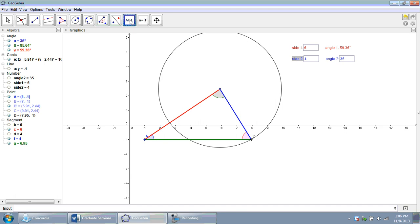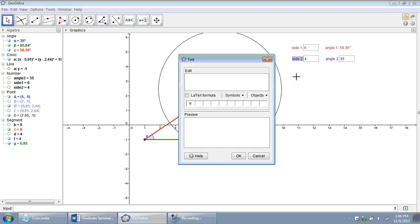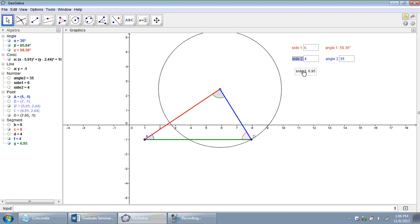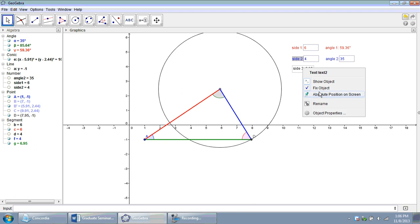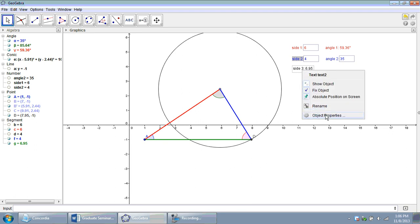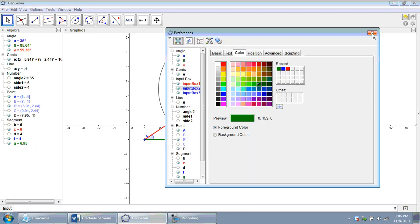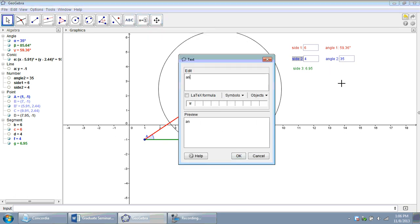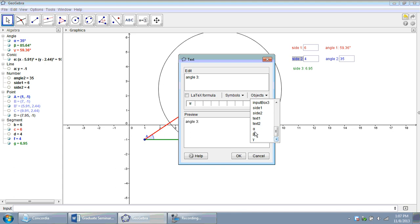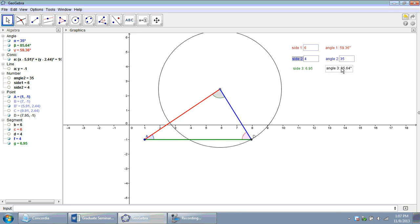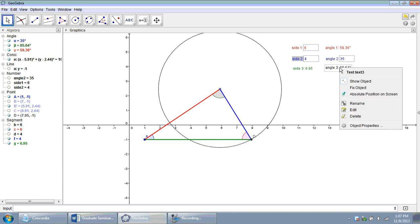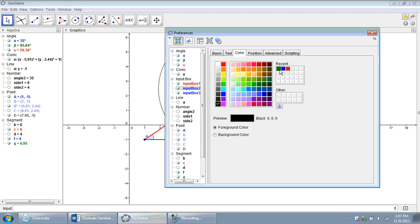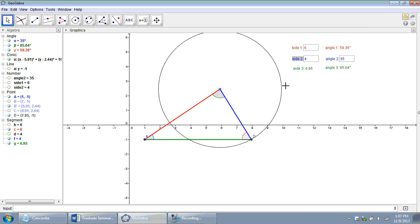Now we've got a couple green measurements happening that I need to output here. So side 3, the green side. And I can see from the algebra window that's segment G. So I include that dynamic object in my text box. So I fix it, give it absolute position, and make that green to correspond with the drawing. And then the last one, angle 3, that corresponds with angle beta. Fix it, absolute position, and then object properties make that one green as well, so it corresponds with our drawing.